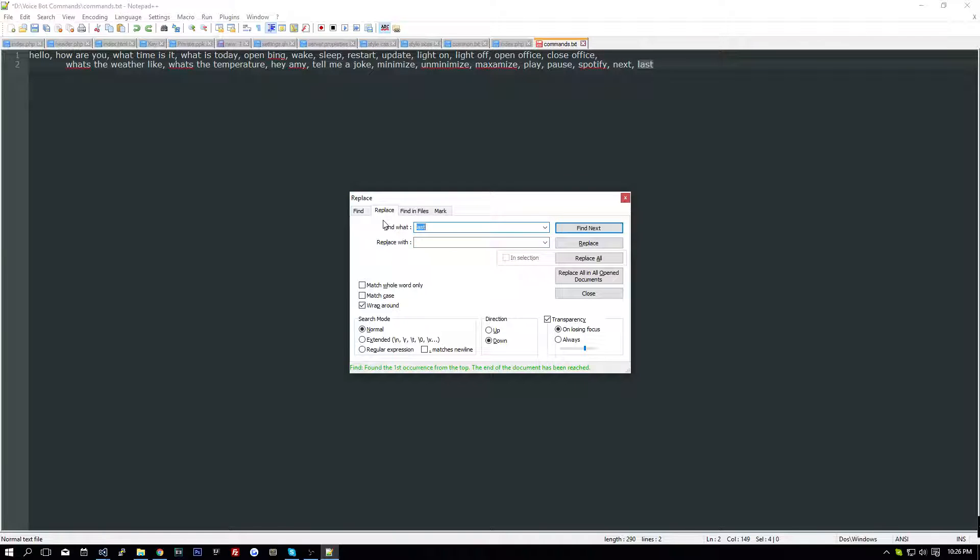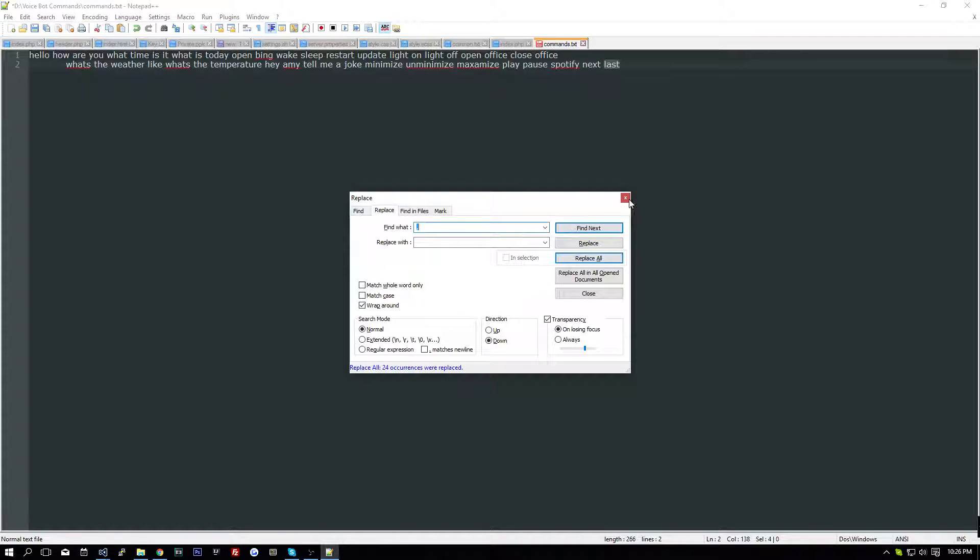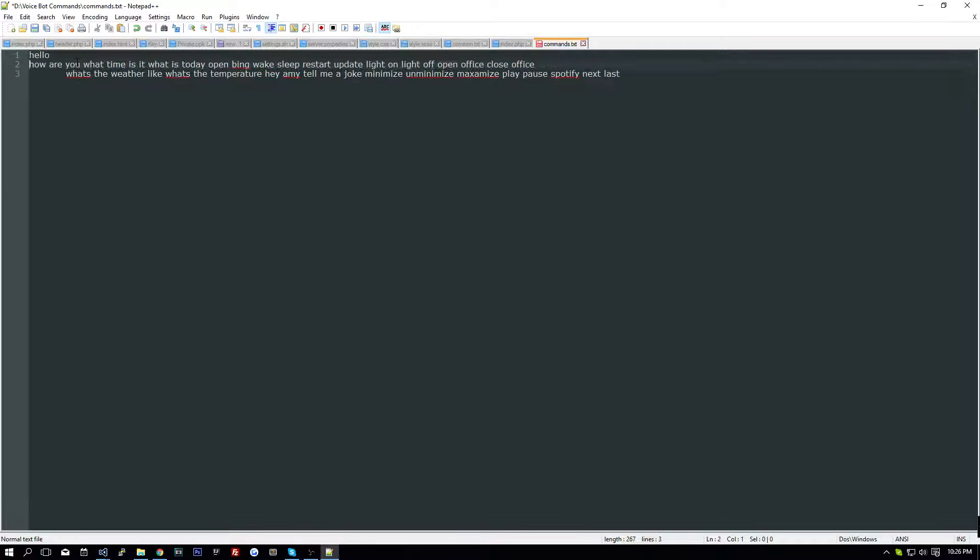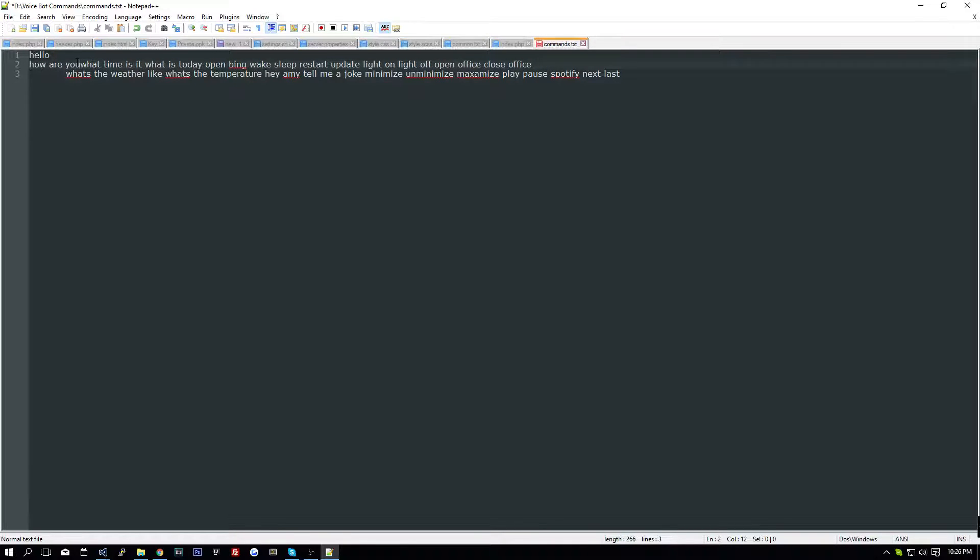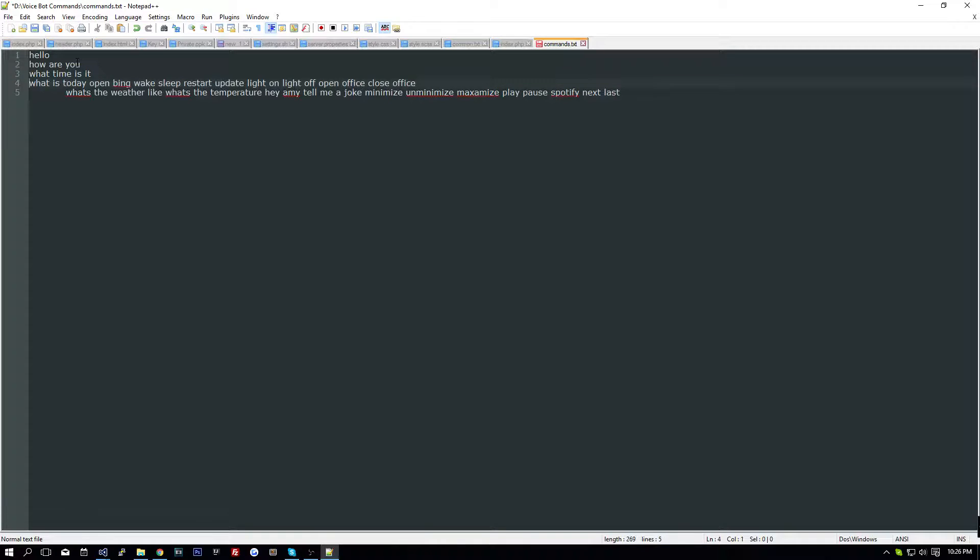So if we just replace all of the commas with nothing, replace all, get rid of those. Hello, we want to make sure we don't have any spaces on here, and we want to make sure we get all of our strings accurate.